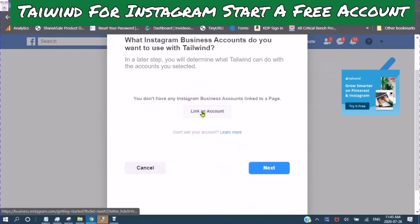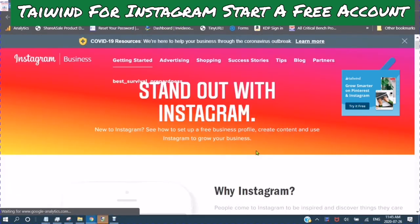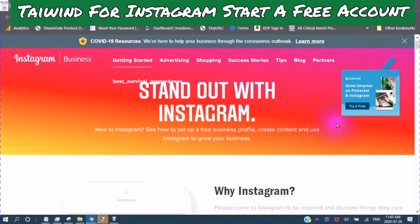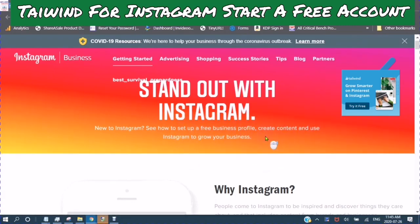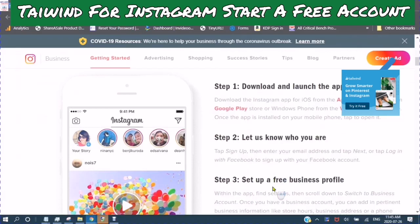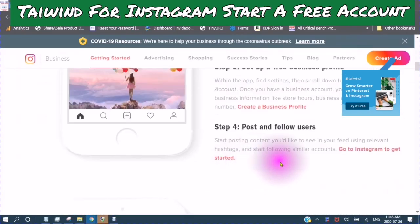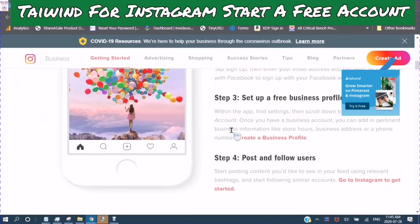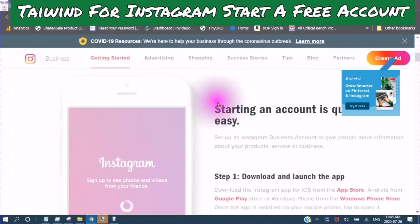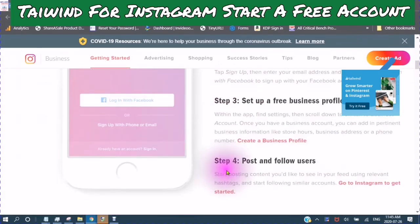And then link an account. How to set up a free business profile — create content and use Instagram to grow your business. There's a lot of information here which I will be covering in another tutorial.